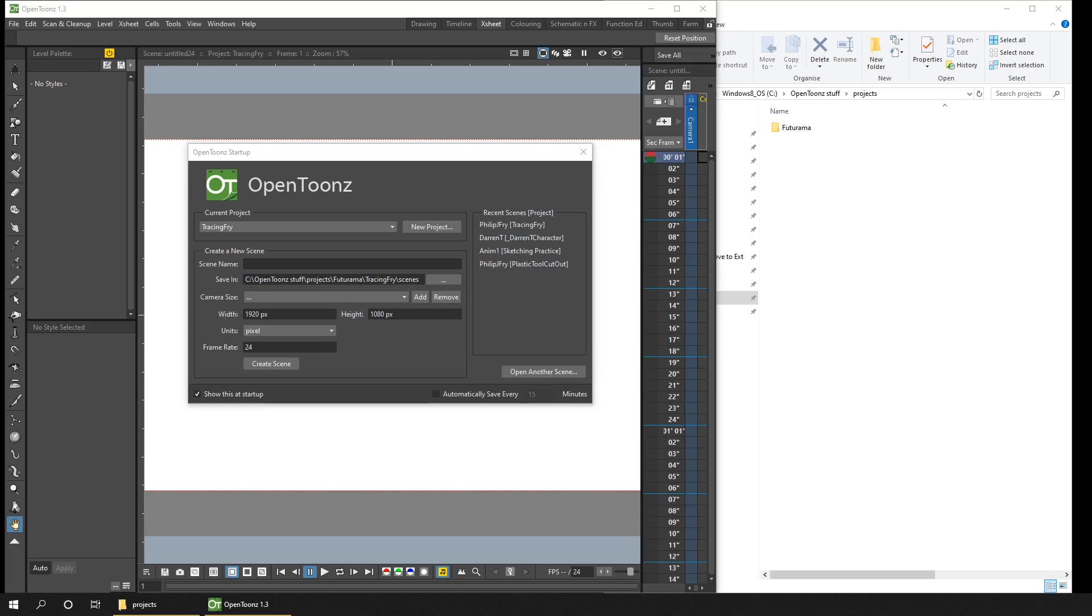So how does OpenToonz save a project? Well, if you don't know, OpenToonz doesn't save a single file for each project. Instead, it creates a folder structure for a project, and the associated files are stored in that folder.